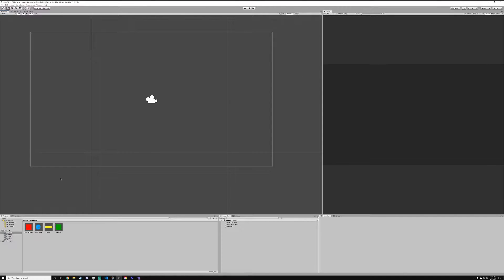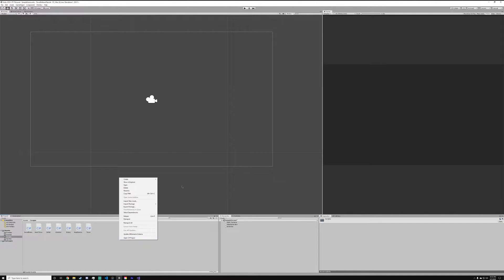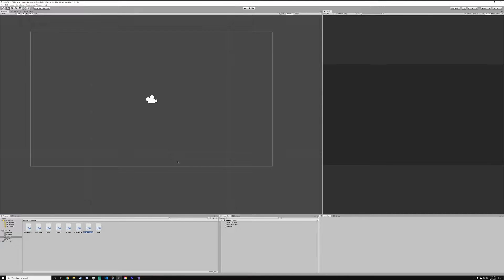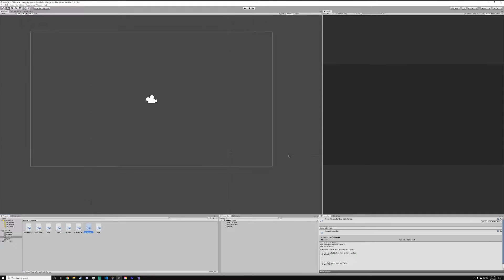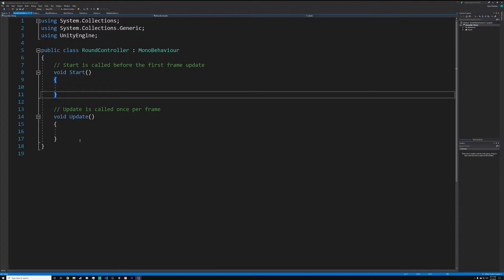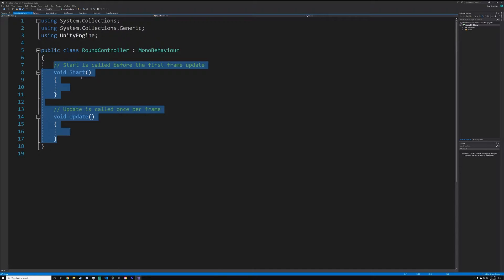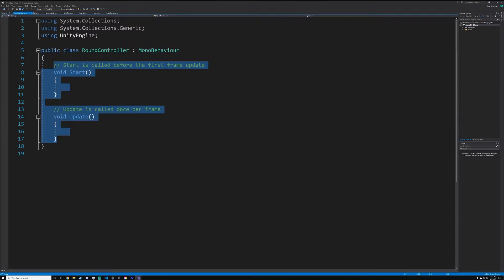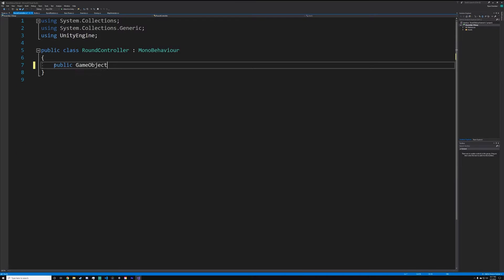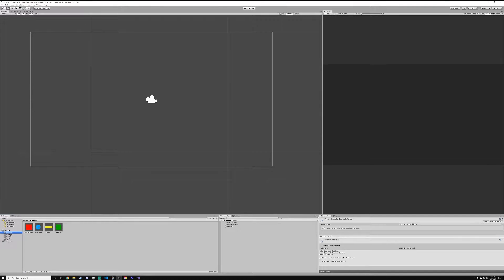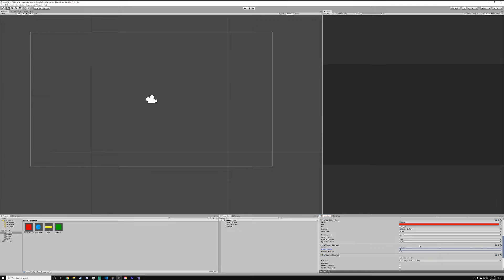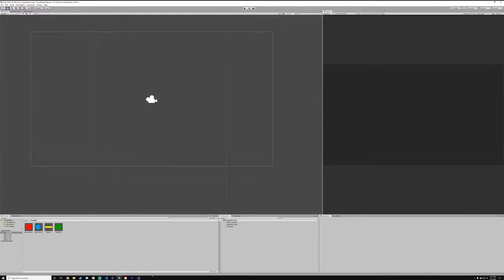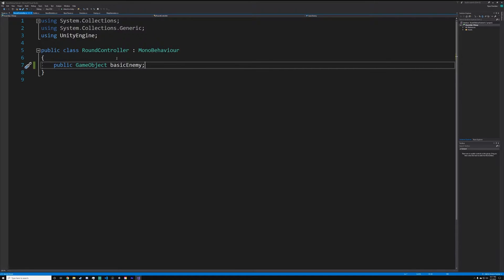First thing you want to do: go down to your scripts folder, right-click, create a C# script, and name this 'RoundController'. Then open the RoundController script up in Visual Studio. The first thing we want to do is create a reference to our basic enemy: 'public GameObject basicEnemy'. Before anything happens, I'm going to reset the basic enemy's health because I set it to 2000 for testing last episode.